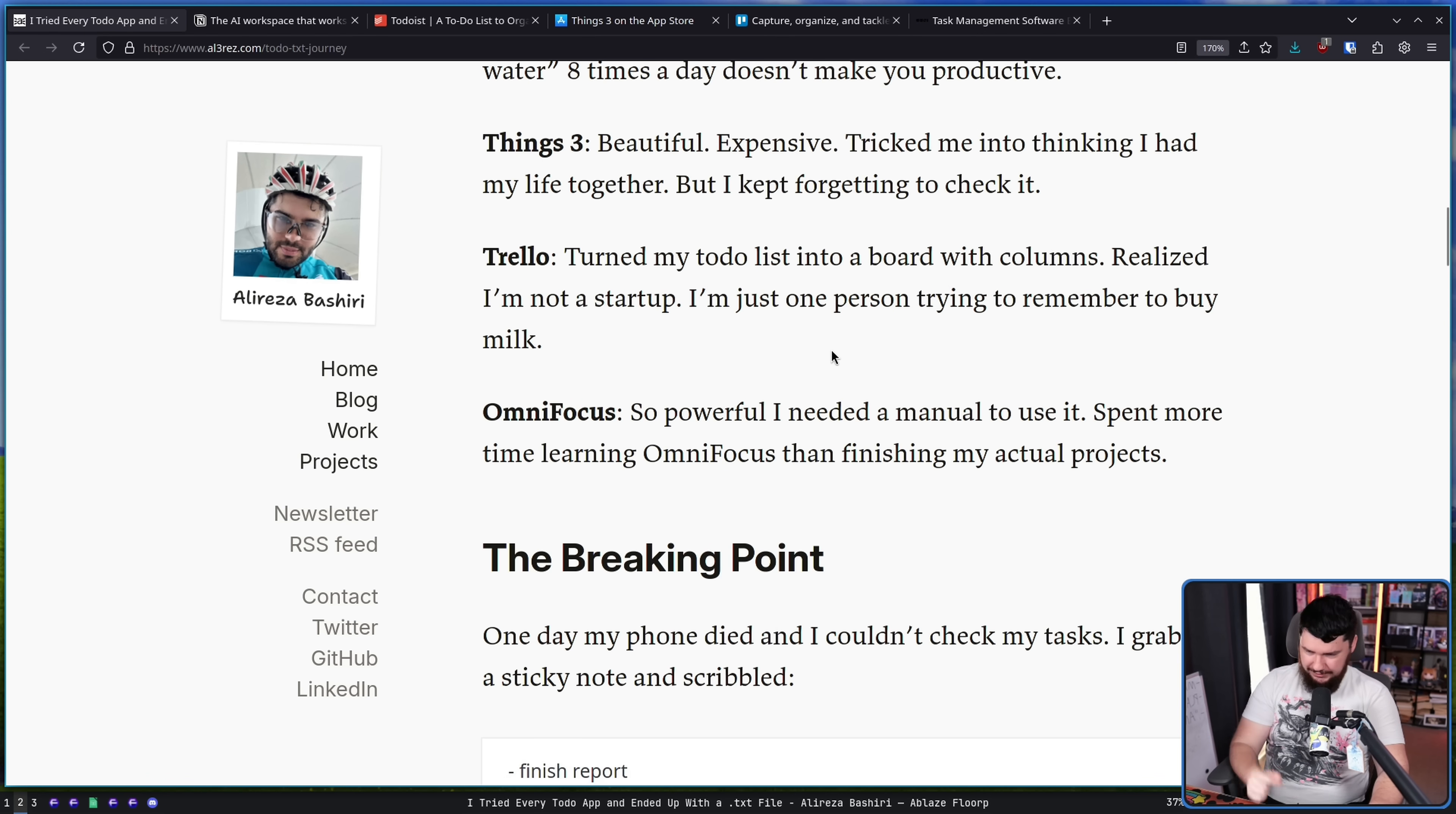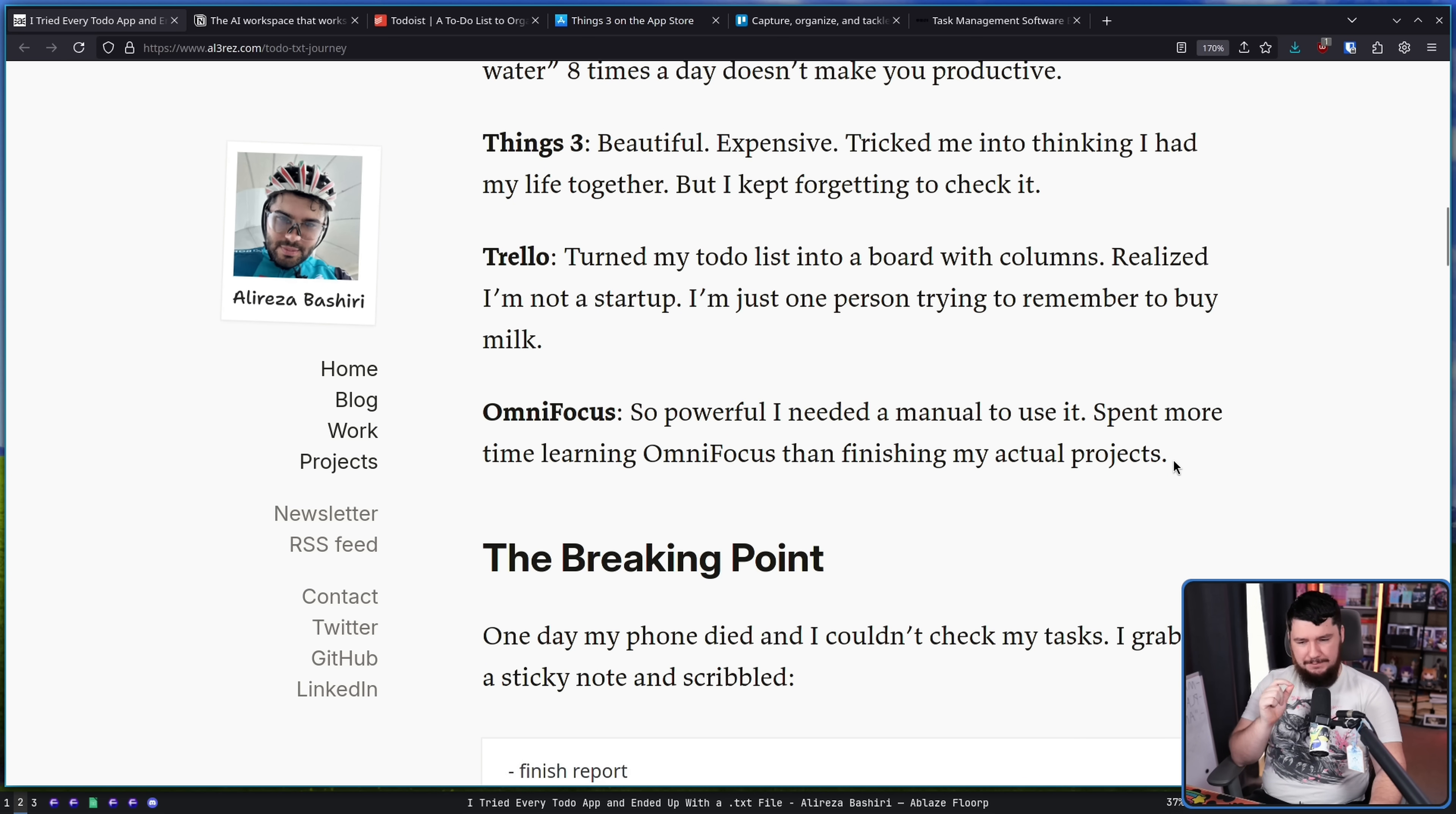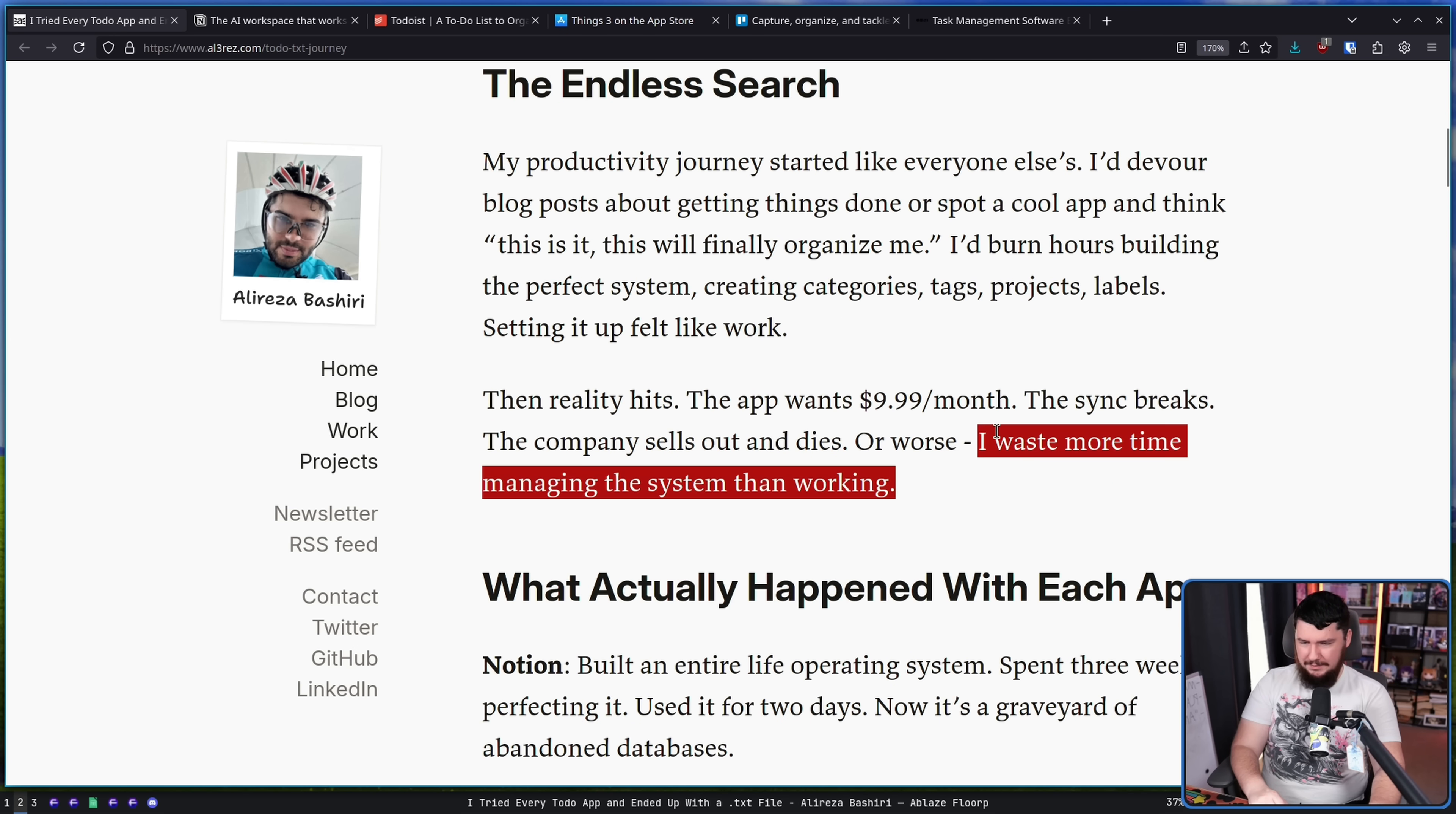OmniFocus. So powerful I needed a manual to use it. Spent more time learning OmniFocus than finishing my actual projects. This is a real problem with any of these powerful complicated tools. Yes, once you learn it, it is a game changer in many cases. But how much time do you want to spend learning it? How much are you going to use it? Can you justify actually putting all of that time into learning a new application? For me, frankly, the answer is no. And I feel like for a lot of other people, the answer would be no. But like we said somewhere earlier here, I waste more time managing the system.